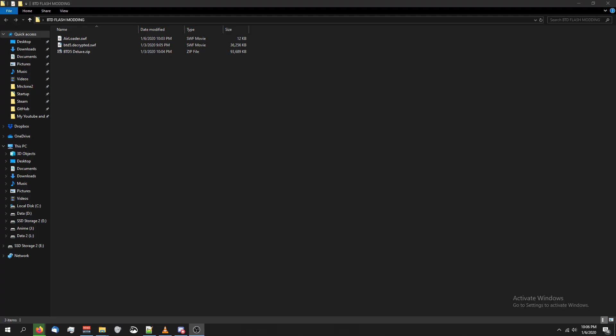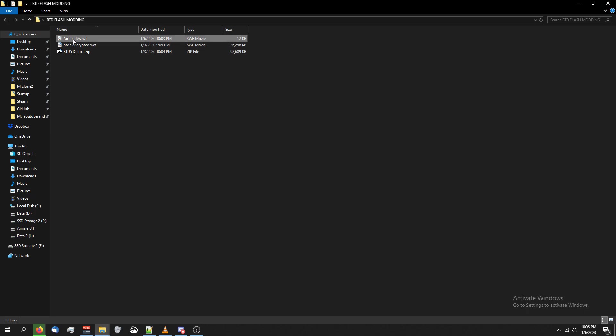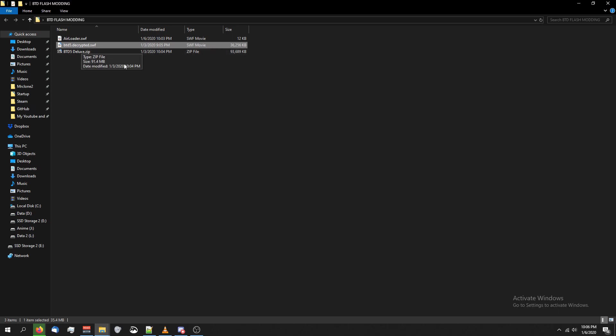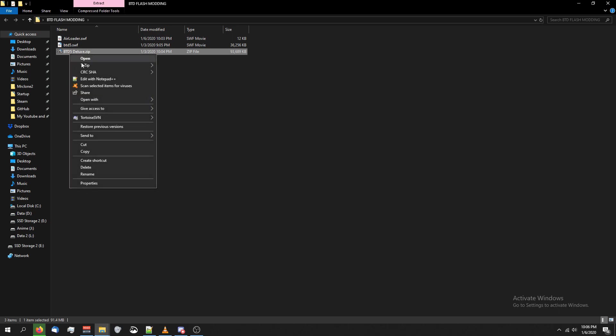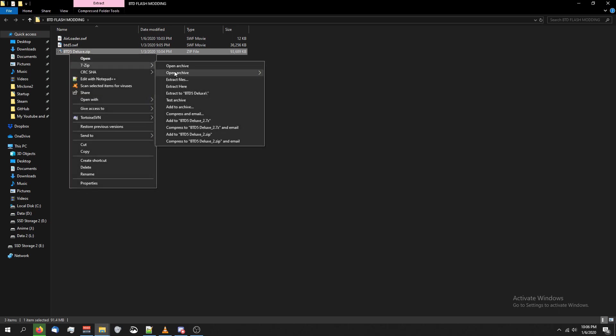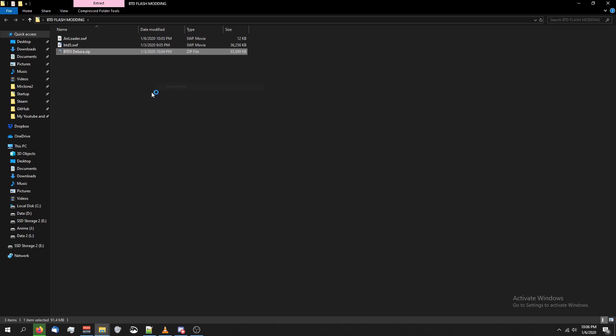All right, so we're in our folder. Start off by making sure airloader.swf is just airloader.swf and nothing more. We're going to rename btd5.decrypted to btd5.swf. Make sure those are the names of those files. And then you're going to need 7-zip for this last part. Right-click on btd5.deluxe, click 7-zip, click extract here.